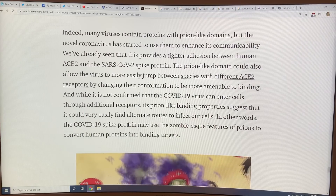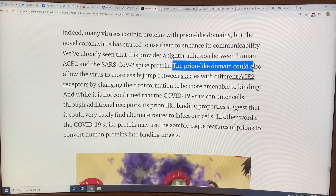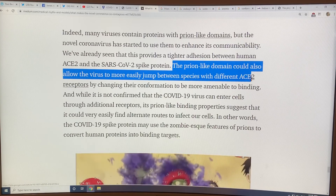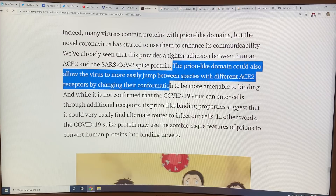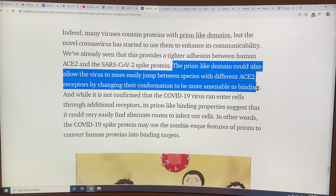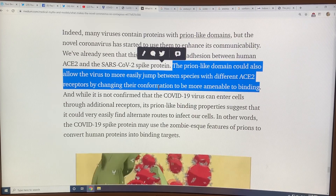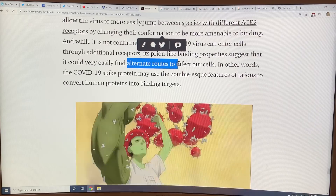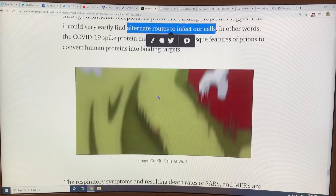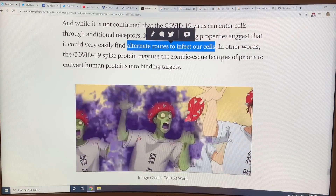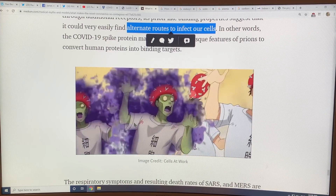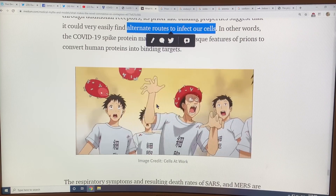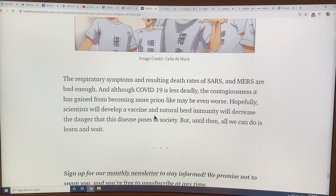The prion-like domain of the proteins can allow the virus to jump more easily between species with different ACE2 receptors — bats to another animal, a small mammal, to humans — because it's very, very sticky. The stickiness of the virus is huge. It can adapt, it can find other routes inside the cells as well. Here's the zombie-esque features of prions: here's the coronavirus — this is a horrifying image. You've got a person coughing or sneezing, and these virus particles go and zonk other people and create zombies — a horrifying little cartoon.